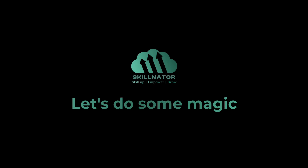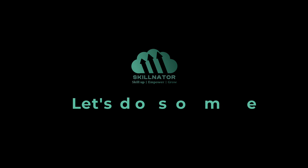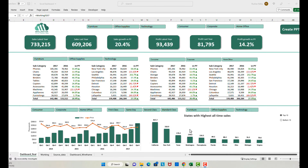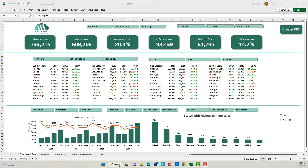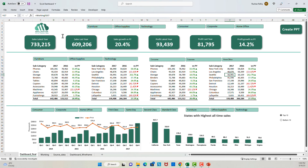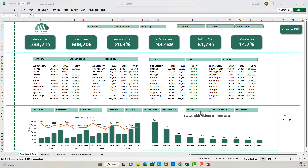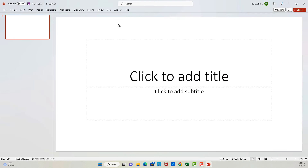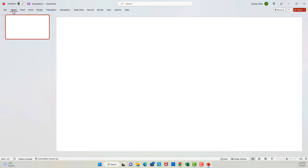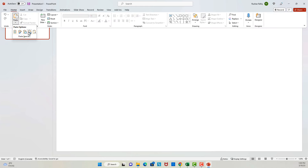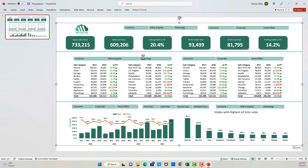Hello everyone, today we are going to learn some magic. Let's say I have this Excel report and I want to put it on a PowerPoint so I can present it to management. One option is to copy this report, go to PowerPoint, paste it as a picture, and then do some formatting, sizing, and all that stuff. Well, it looks okay.